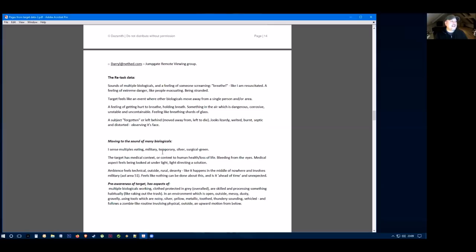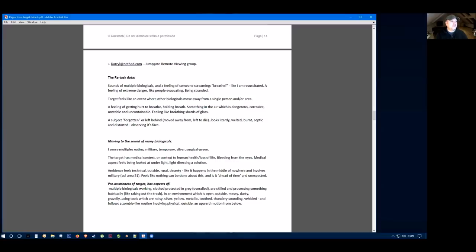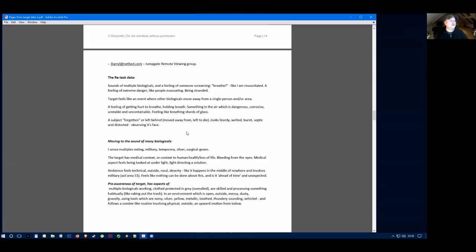The retask data they came out with said signs of multiple biologicals and a feeling of someone screaming, breathless. Target feels like an event where biologicals move away from a single person or area, a feeling of getting hurt, holding breath, something's in the air which is dangerous and corrosive and unstable. It's uncontainable. It feels like they're breathing shards of glass. It feels like a subject or a person is forgotten or left behind. They're moved away from and he's left to die. She says someone looks lizardy, welted, burnt, septic and distorted, and she felt she saw this when observing the face of this life form.